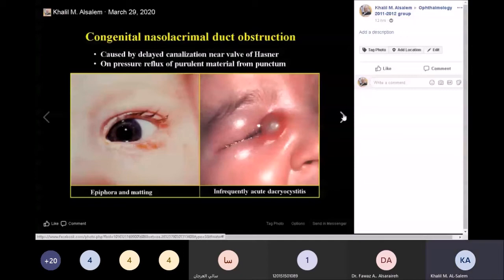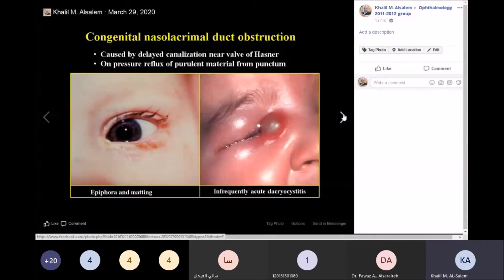Canalization of the nasolacrimal ducts doesn't start until one to two months after birth. Some children have delayed canalization, and they are brought by parents complaining of mucopurulent discharge or excessive tearing. What you need to do is wait, observe, and give them a massage — ask the parent to massage the area with the little finger frequently. You can also give a topical antibiotic and clean the area with warm water.